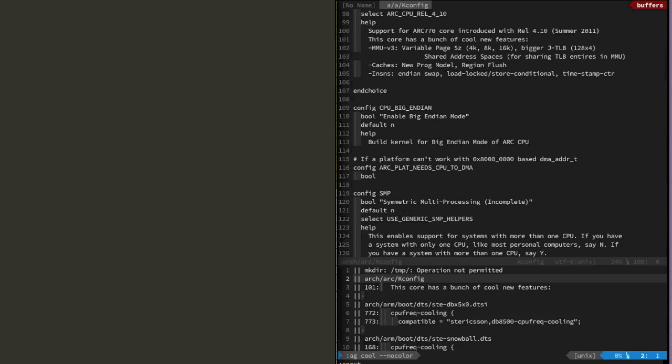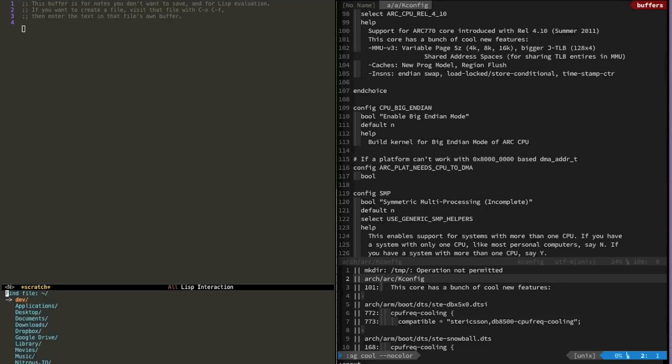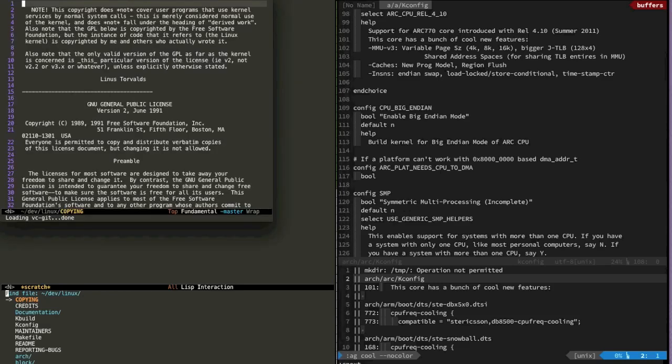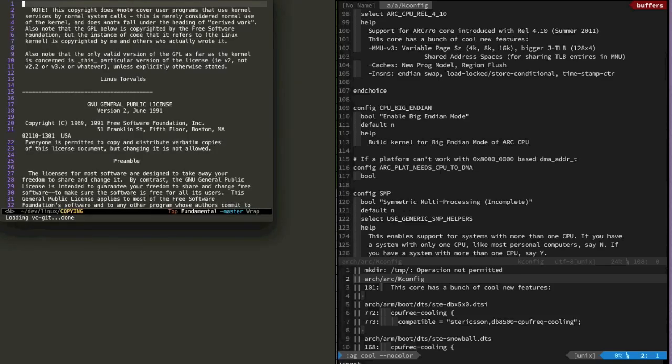Right now I have a frame open on the left side so what I'm going to do now is open up a new frame and I'm going to say Linux copying and voila!